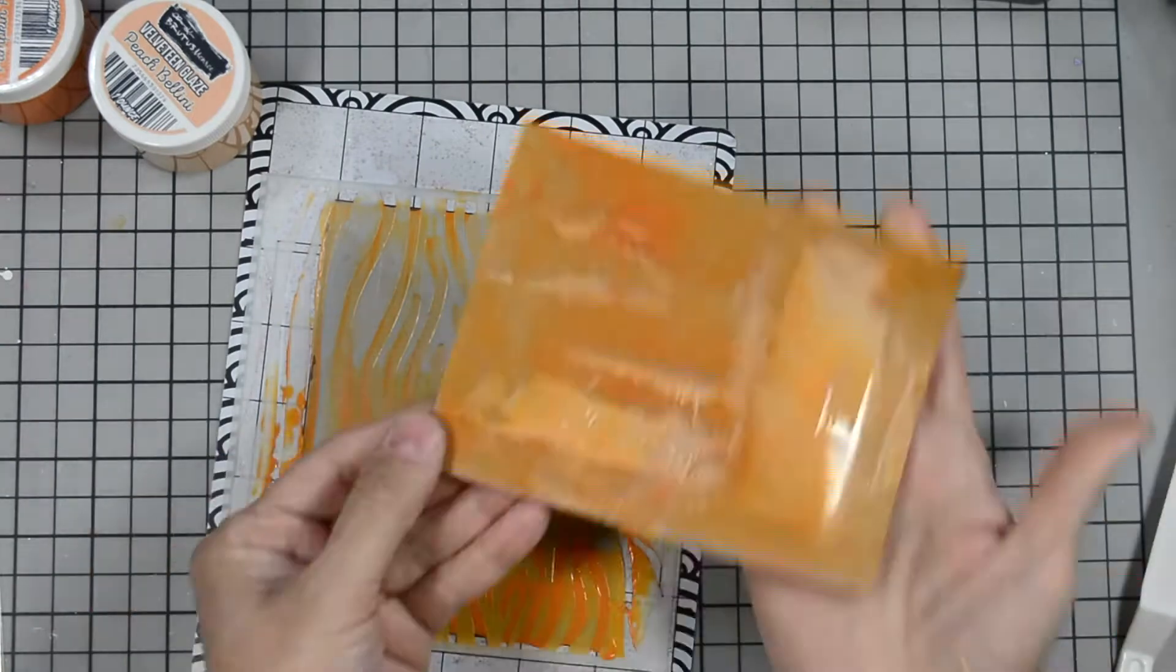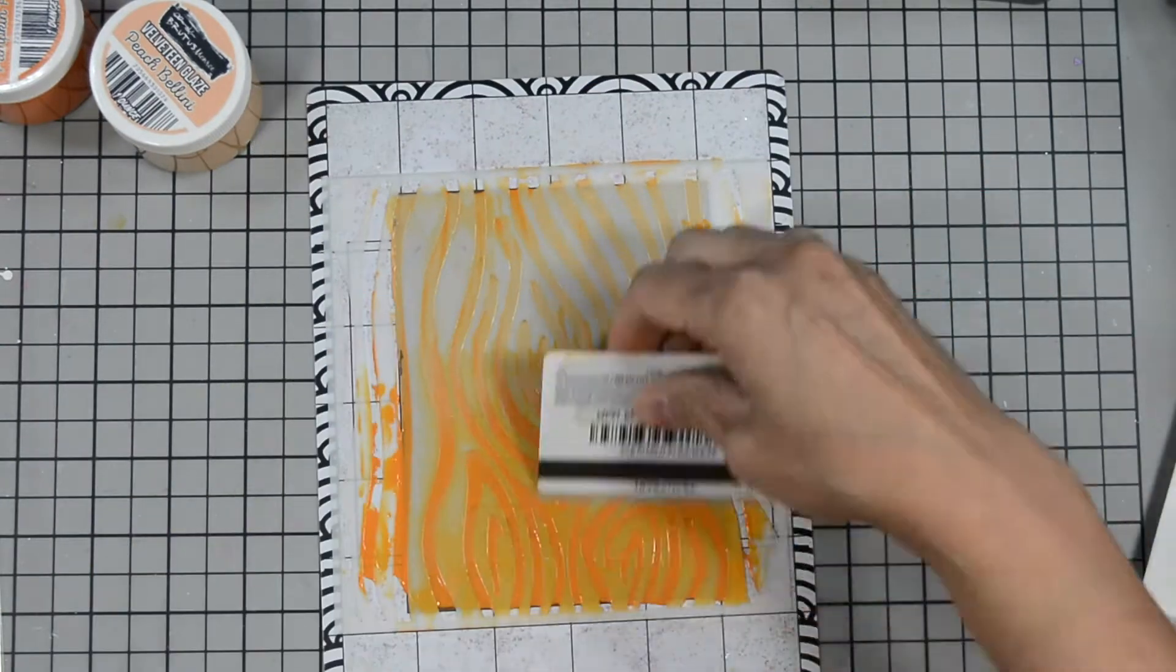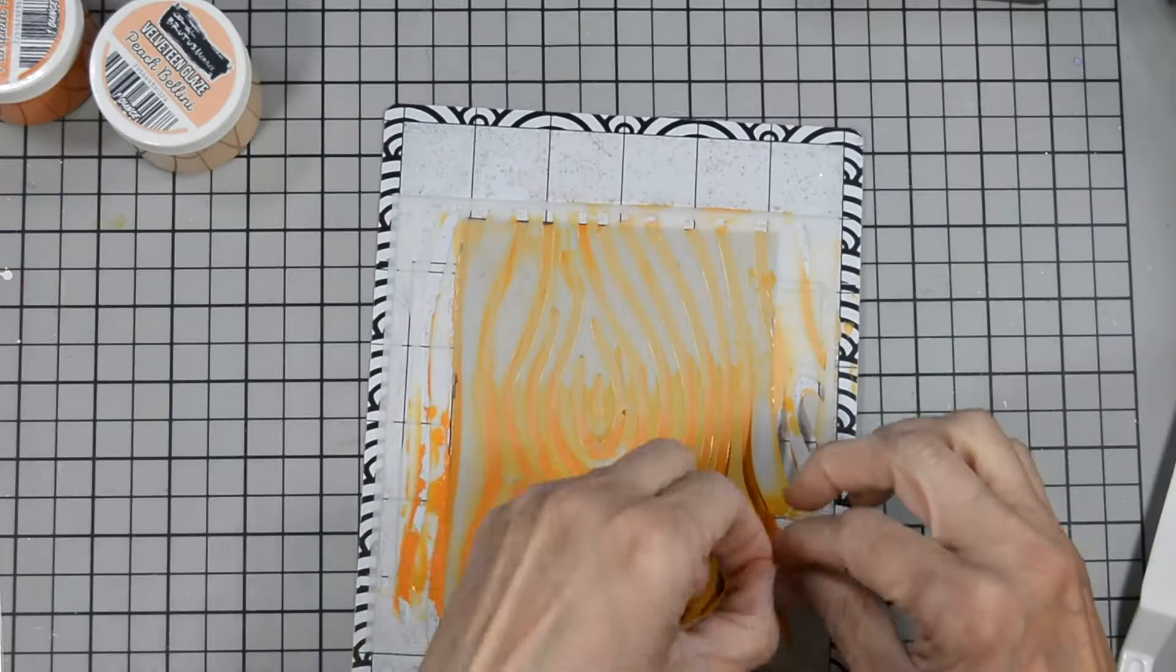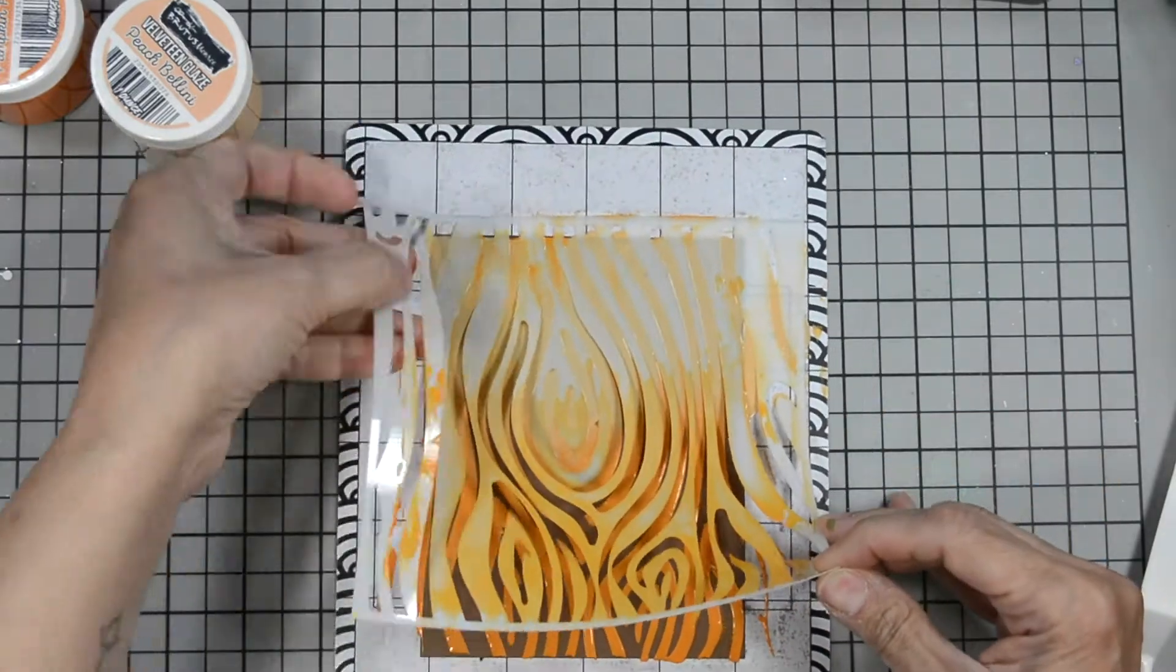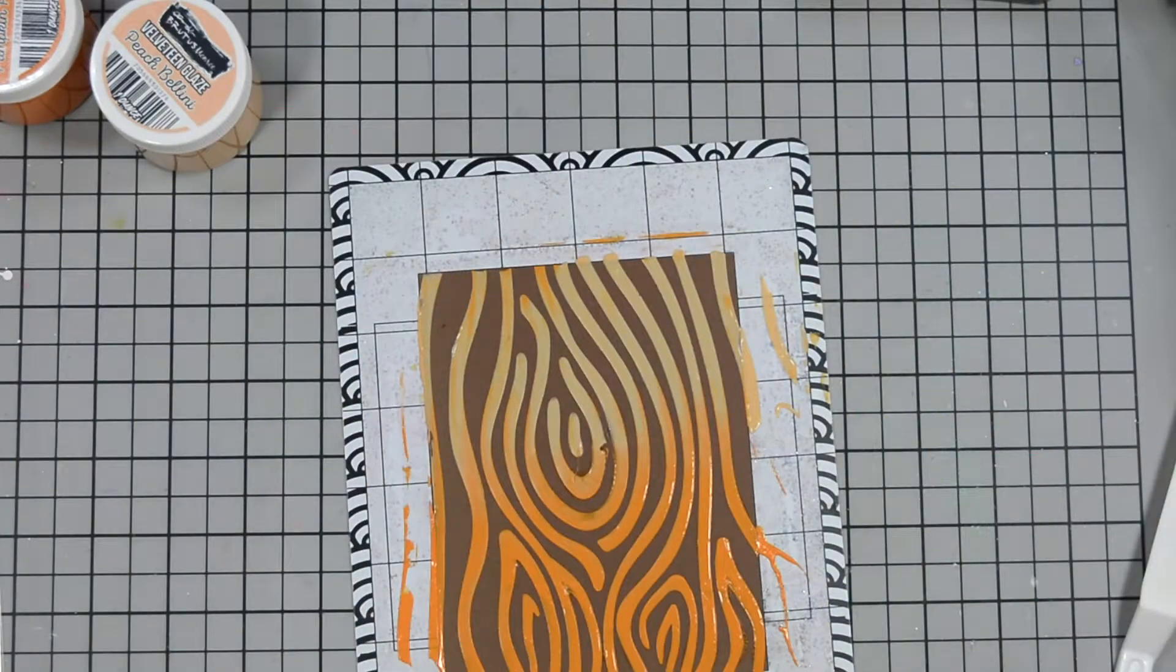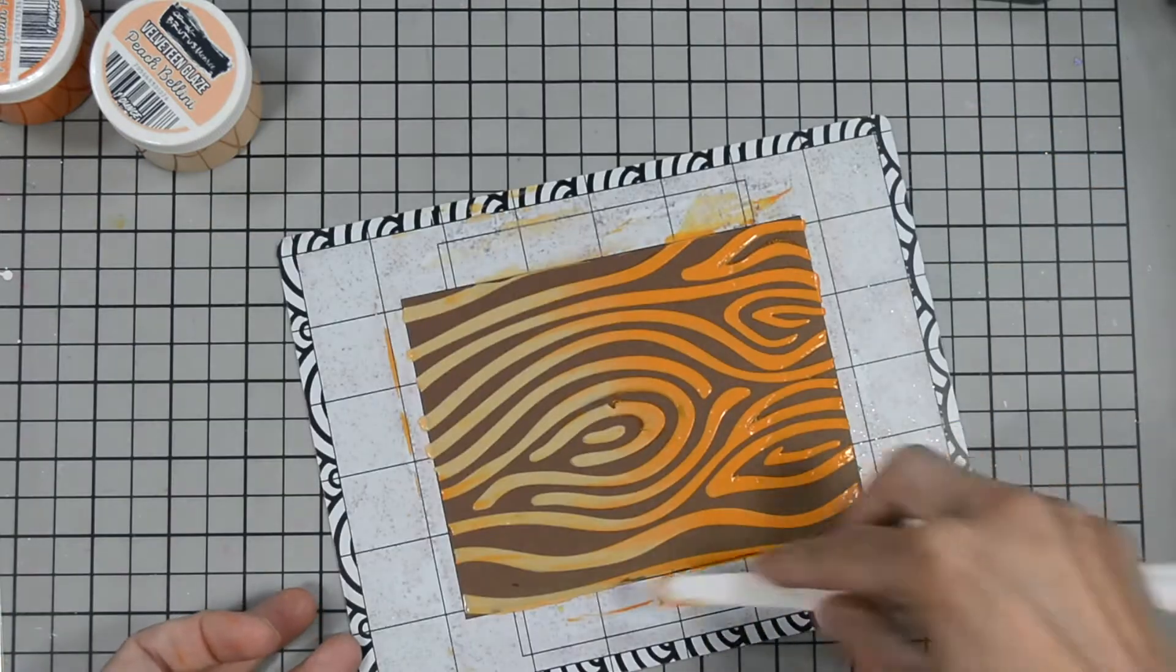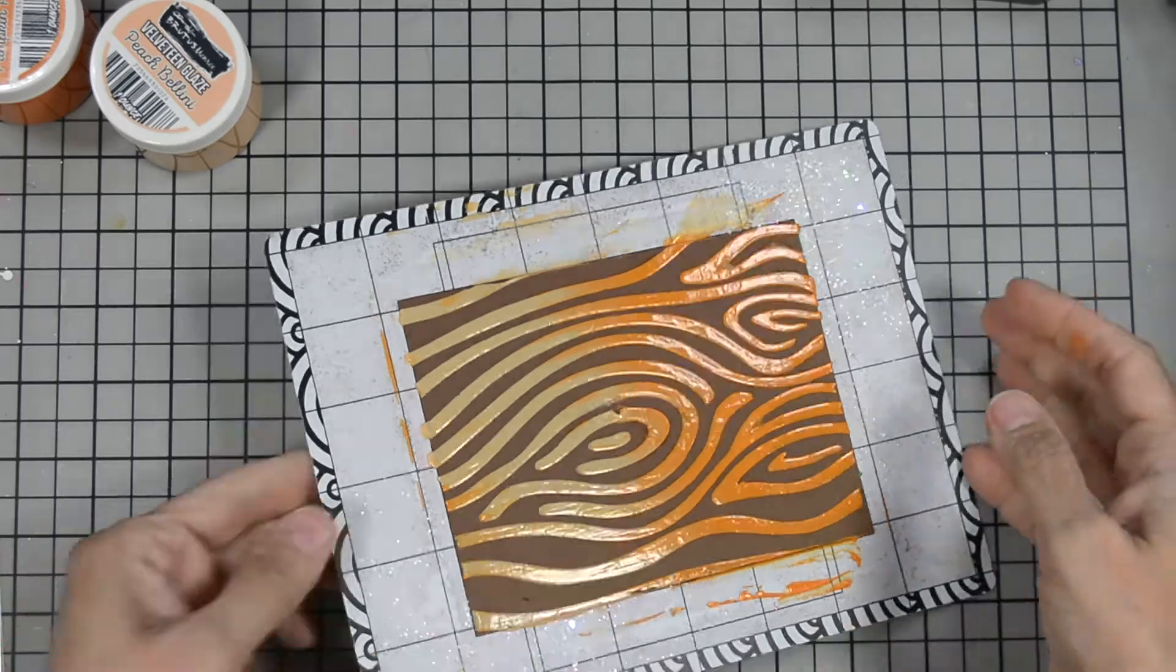And then I use an old gift card and I just spread it. If you have one of those cool little spatulas, I believe we have some in the shop, you can use the scraper ones. It works just the same. I actually have one of those that I need to pick up.